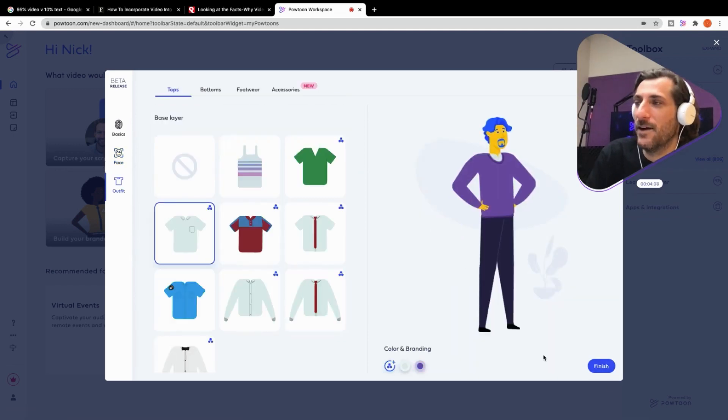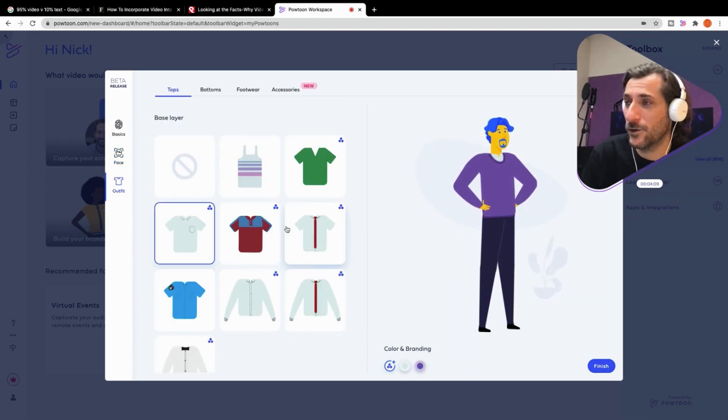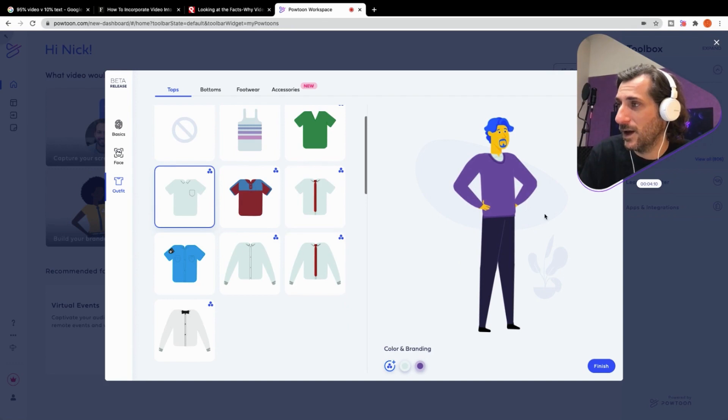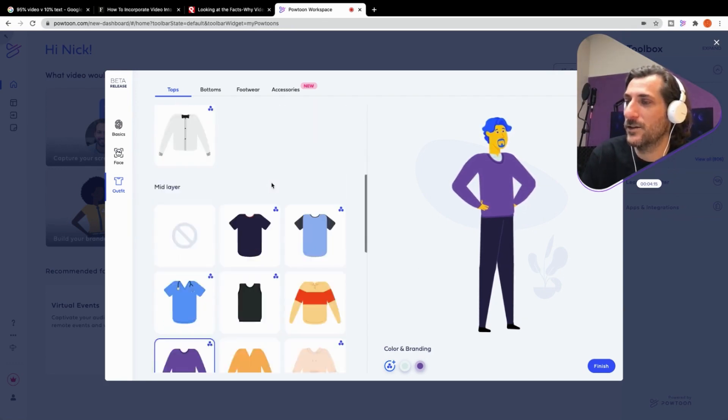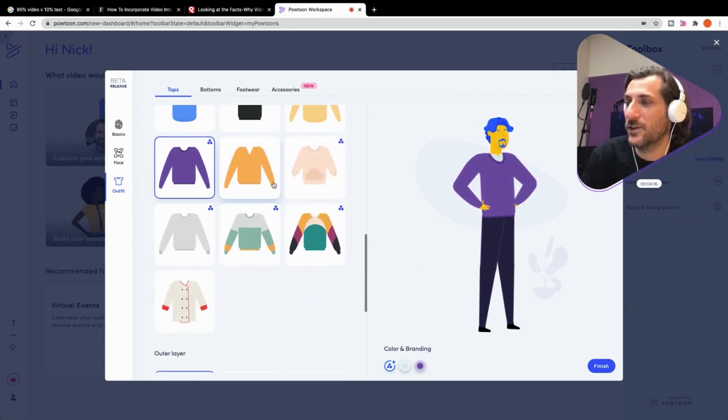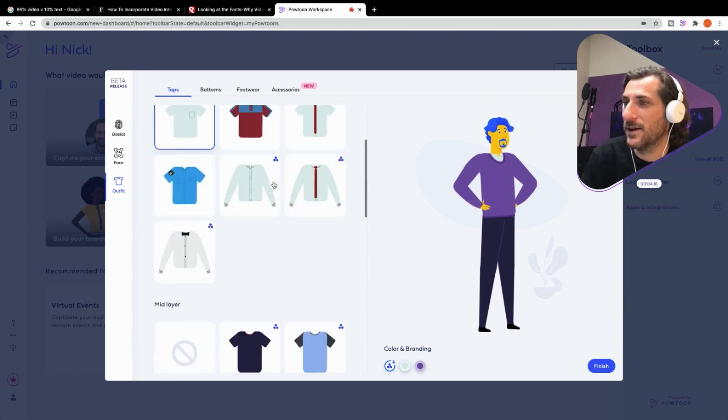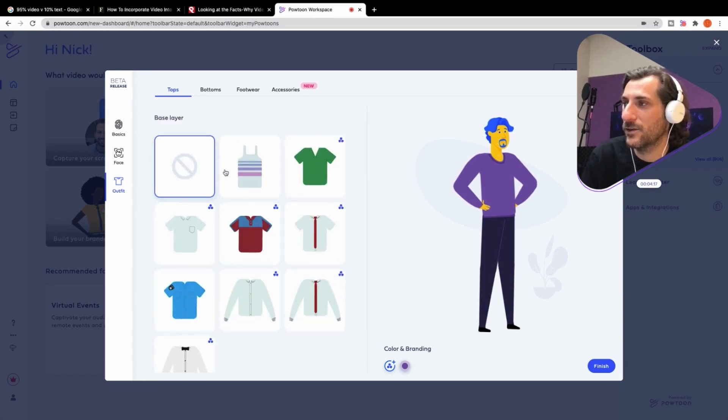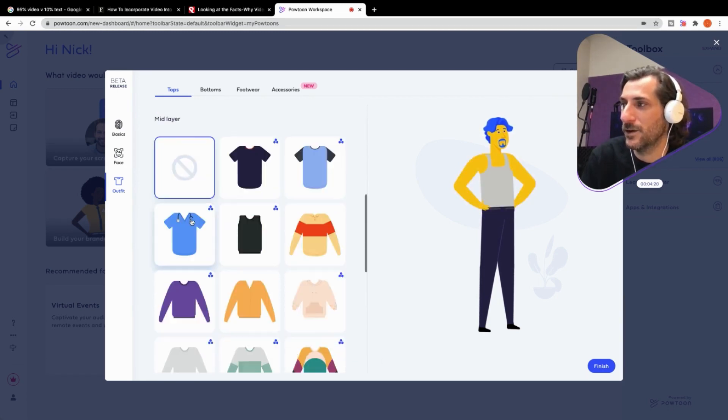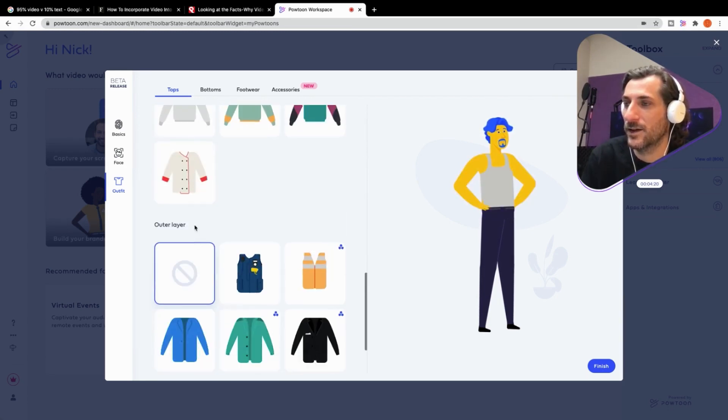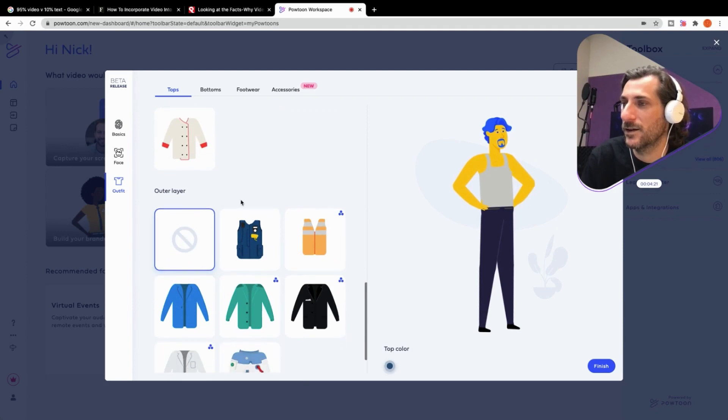It's time to pick the outfit. Here's where the real fun begins. First of all, we've got a few. You can start with your tops, move to your bottom footwear and accessories. And there's a couple of different layers here. So let's just take them all off just to see what he looks like here and all there.